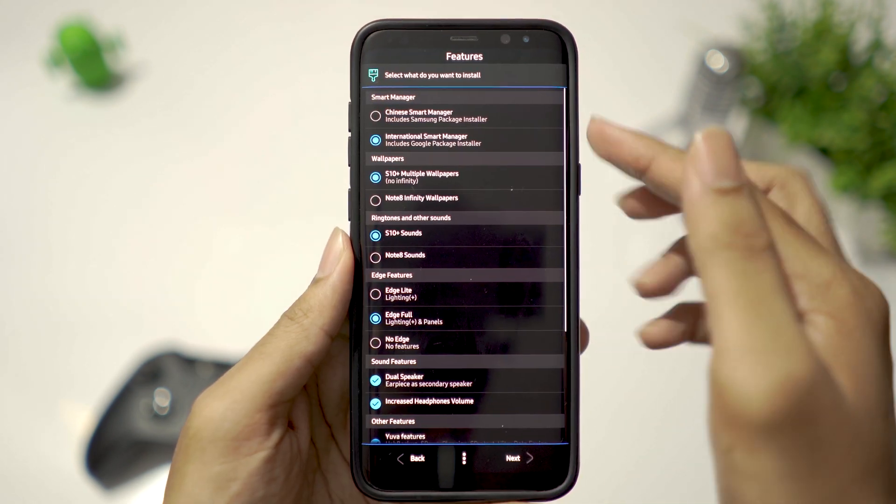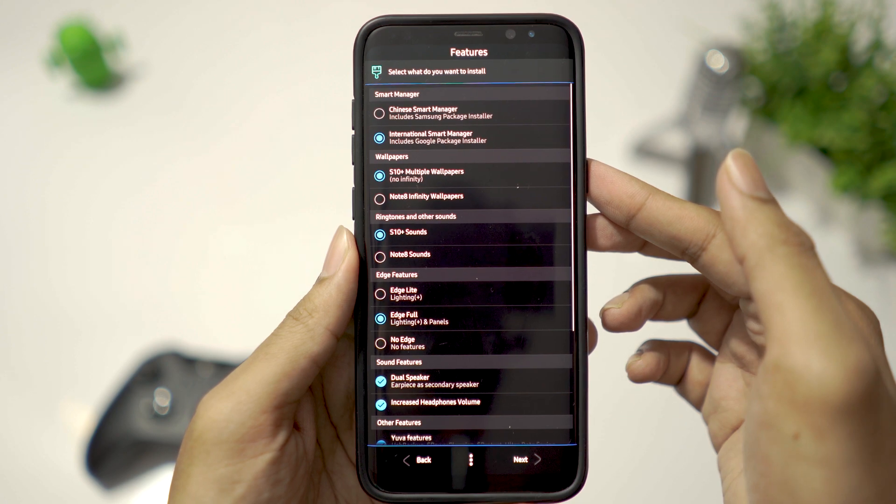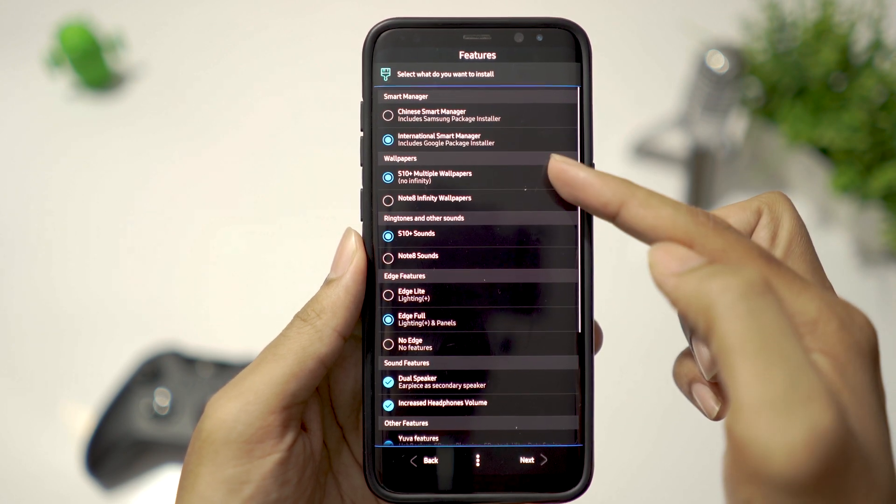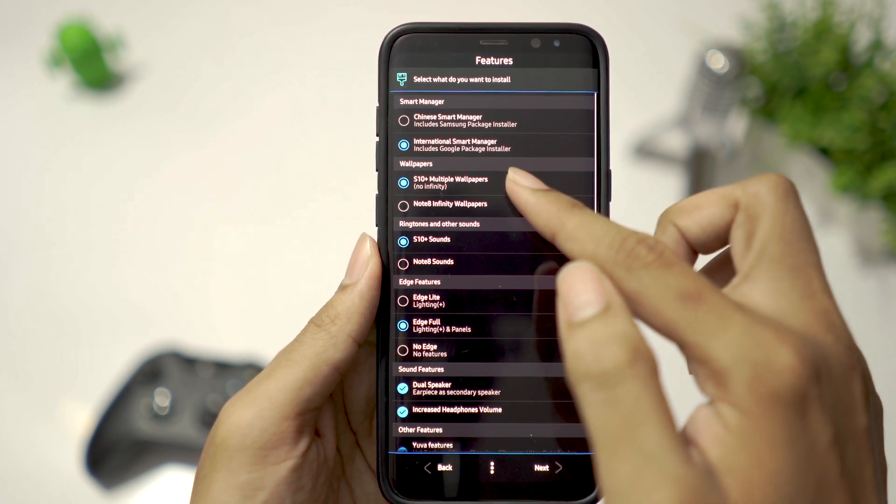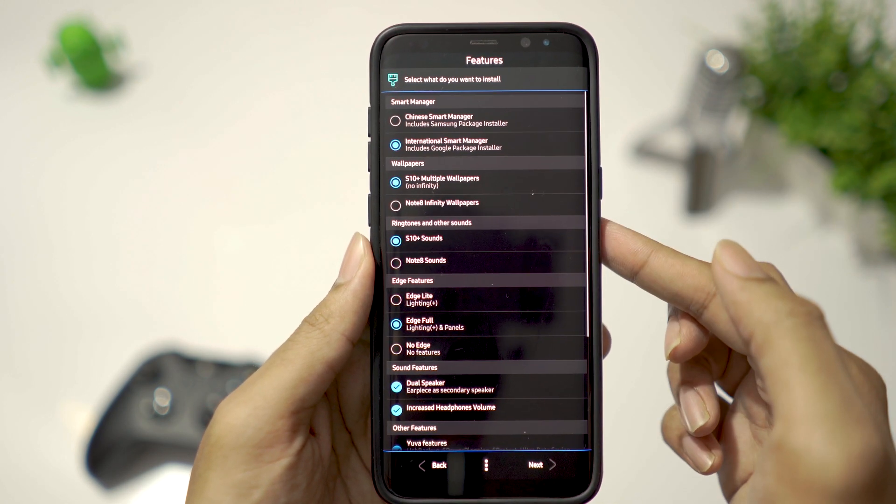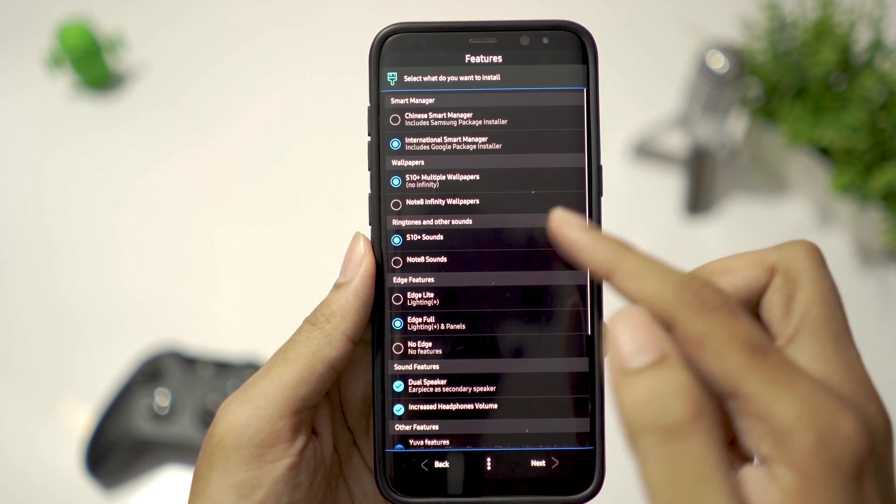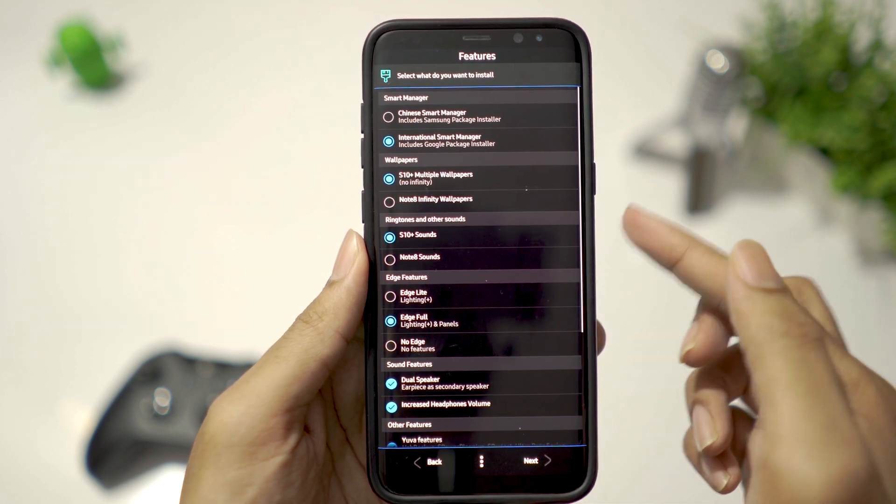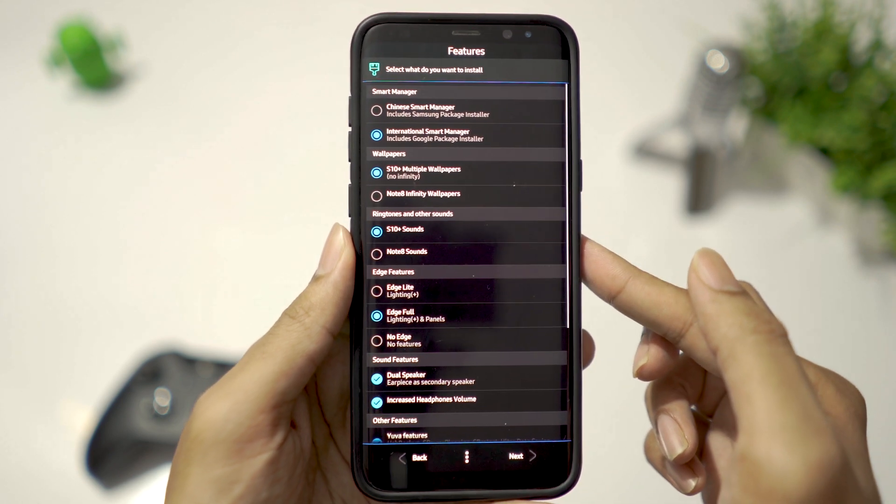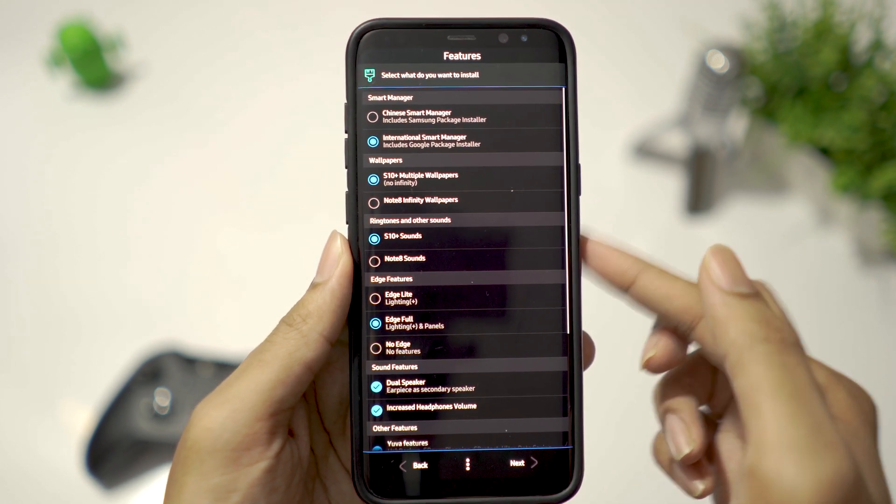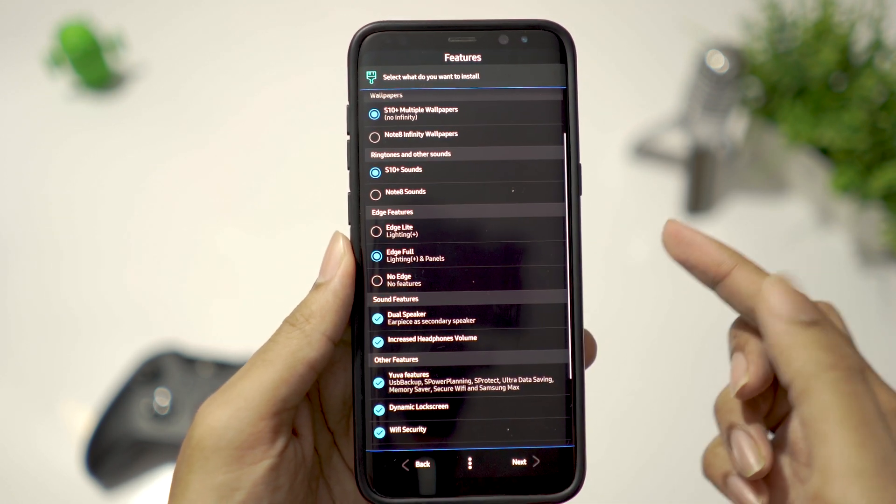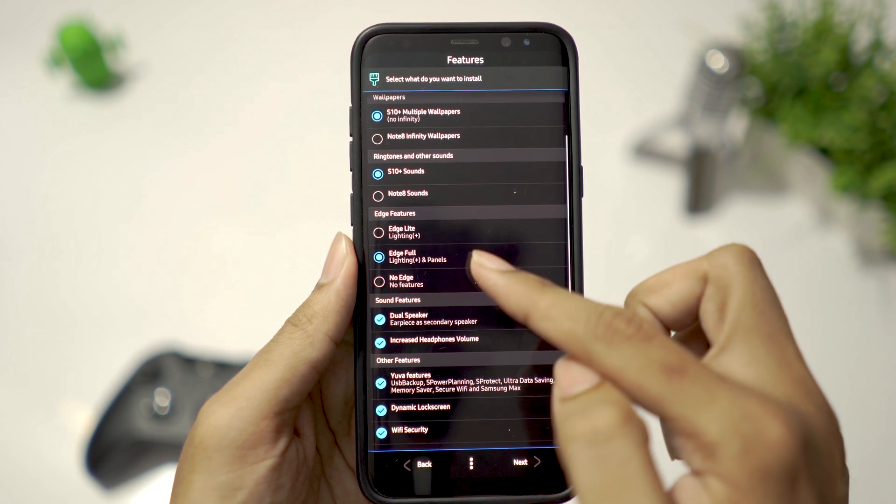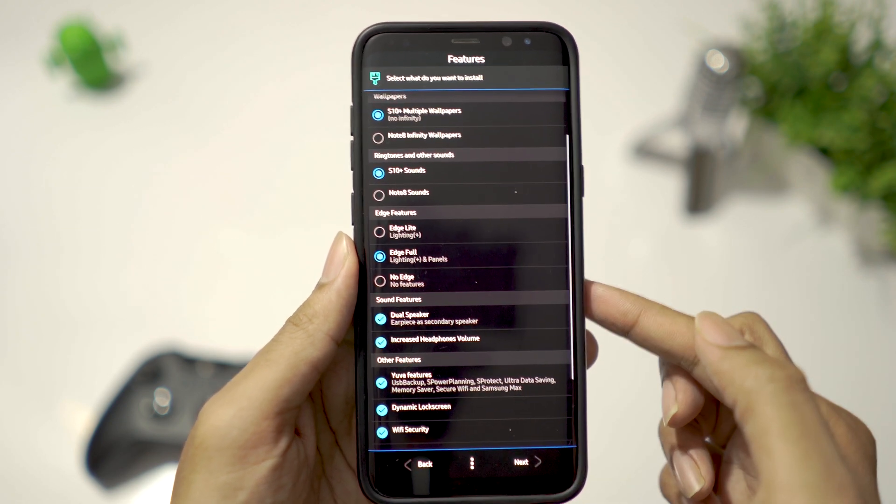Select Google Package Installer. You can choose S10 or Note 8 wallpapers and sounds. Let's take S10.